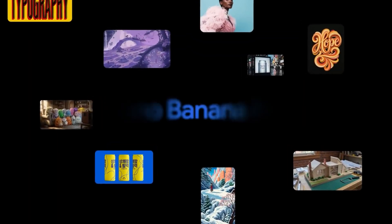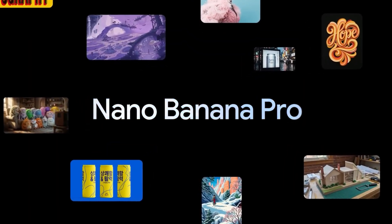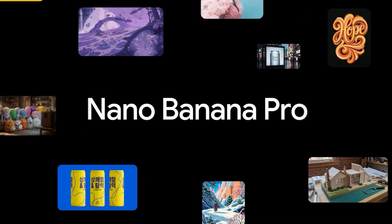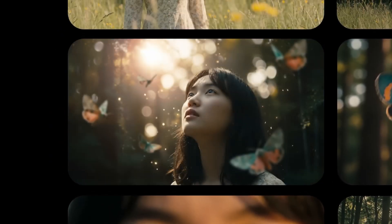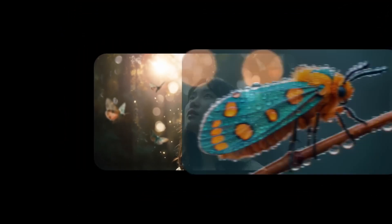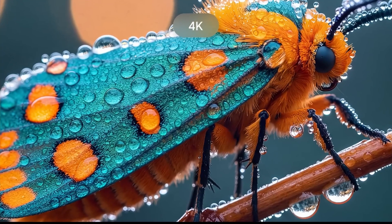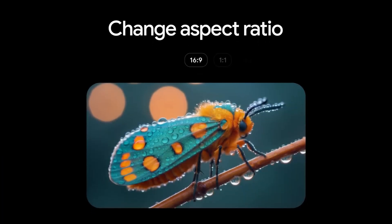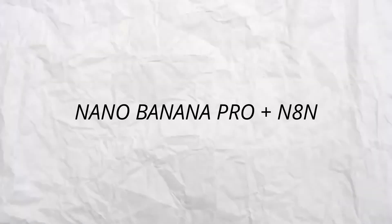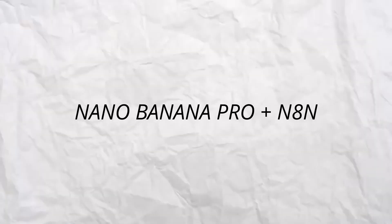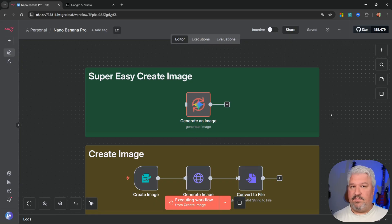Nano banana pro is here and it's without a doubt the most impressive image generation model out there. You can use it to create high resolution images with consistent characters, perfect text, and accurate physics. You can even generate 4K images using this model, and in this video I'll show you the best way to add nano banana pro to your n8n workflows.